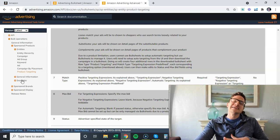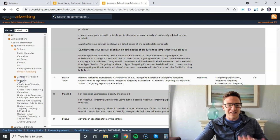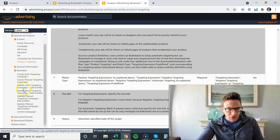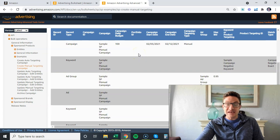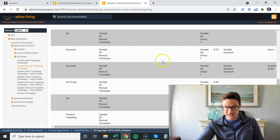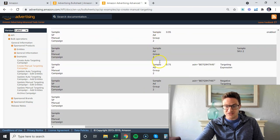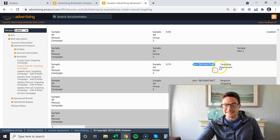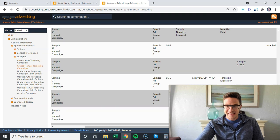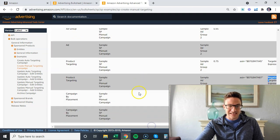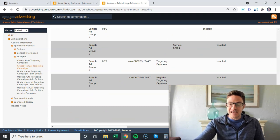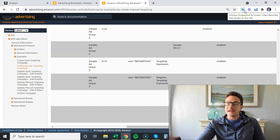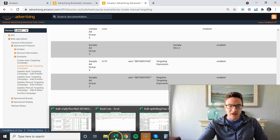Let's say create manual targeting campaigns. It gives you a whole bulk file of what it should look like, with all of the entries. Look at this - it even shows you how to add ASIN targeting expression, negative targeting expression if you want to add them as negatives. Everything is in here. Campaign by placement, top of search, product page, 100% - shows you the exact language.